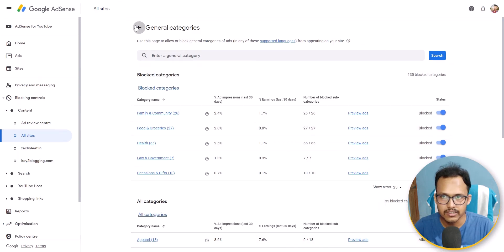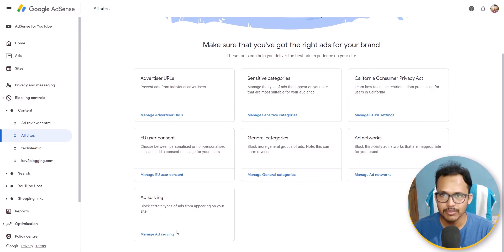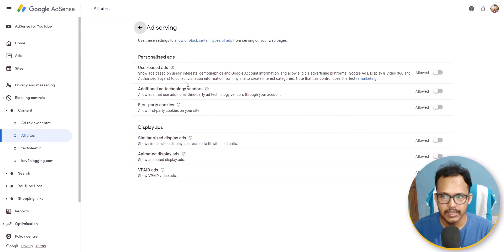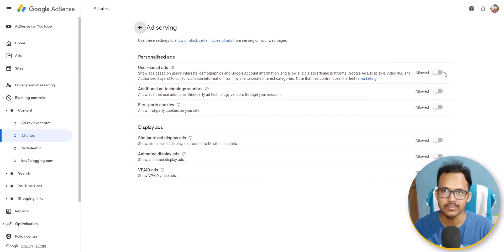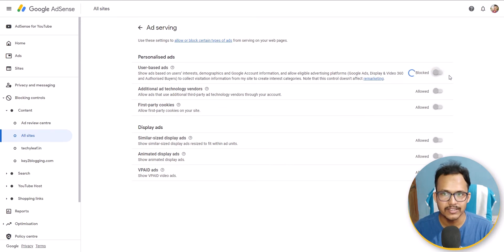Now click Go Back. You can also boost your CPC by enabling the ad serving settings. Click on Manage Ad Serving. Here you can see user-based ads — it will show personalized ads according to demographic interest. If you block this option, the CPC will automatically go down. So make sure all these sections are set to Allow. Keep everything as Allow in the ad serving tab.